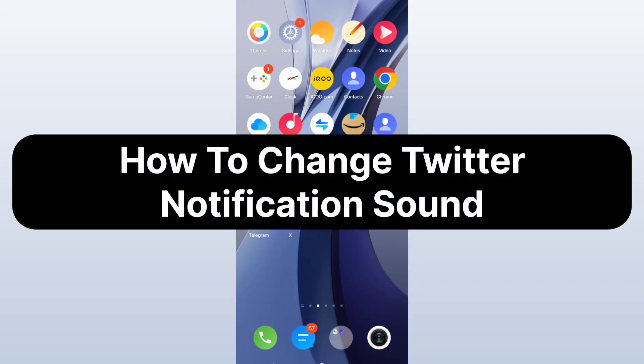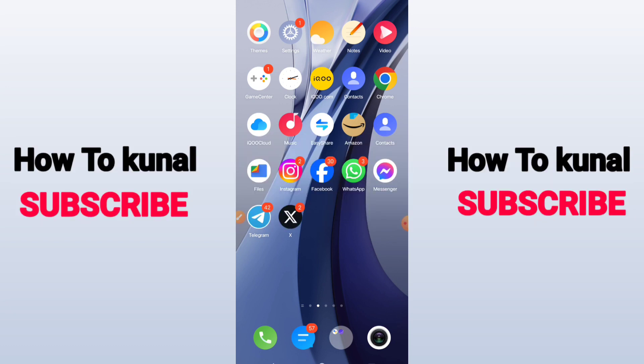In this video I will show you the easiest way to change your Twitter notification sound. Before starting, I want you to watch this video until the very end so you don't make any kind of mistake when you try it for yourself.